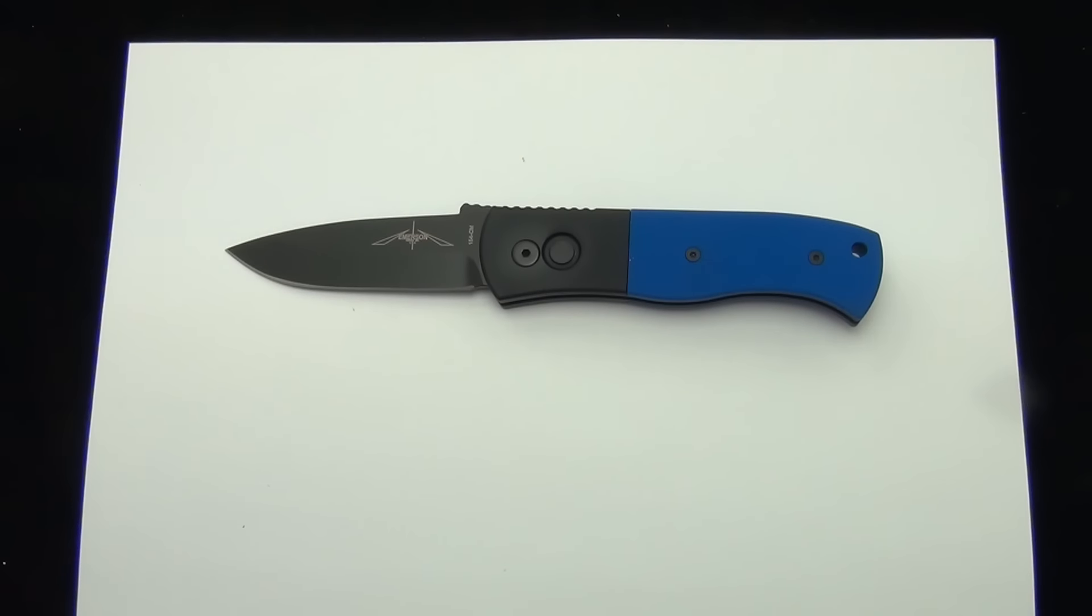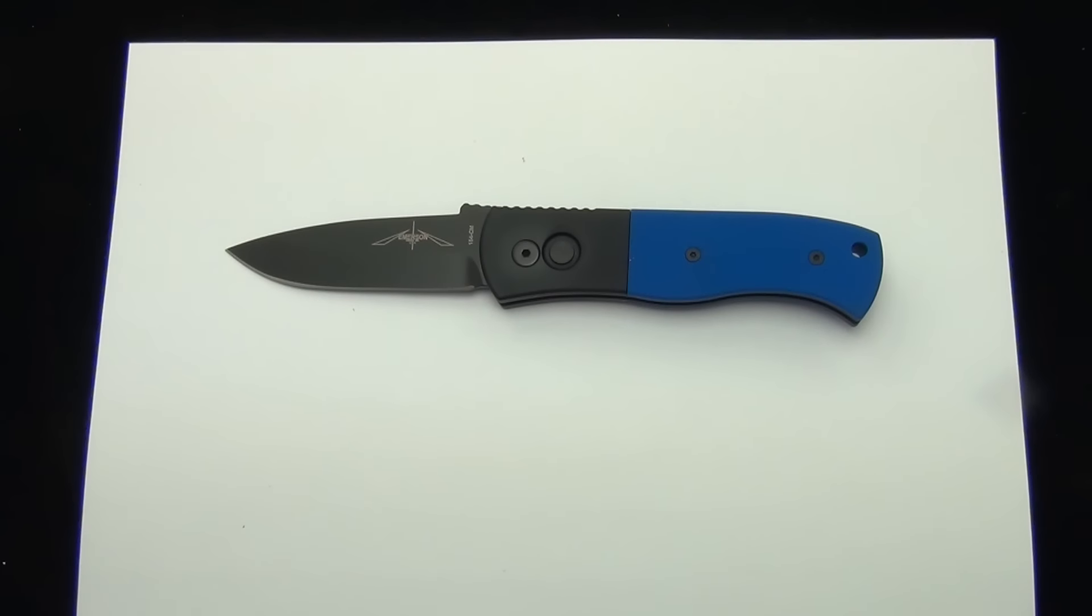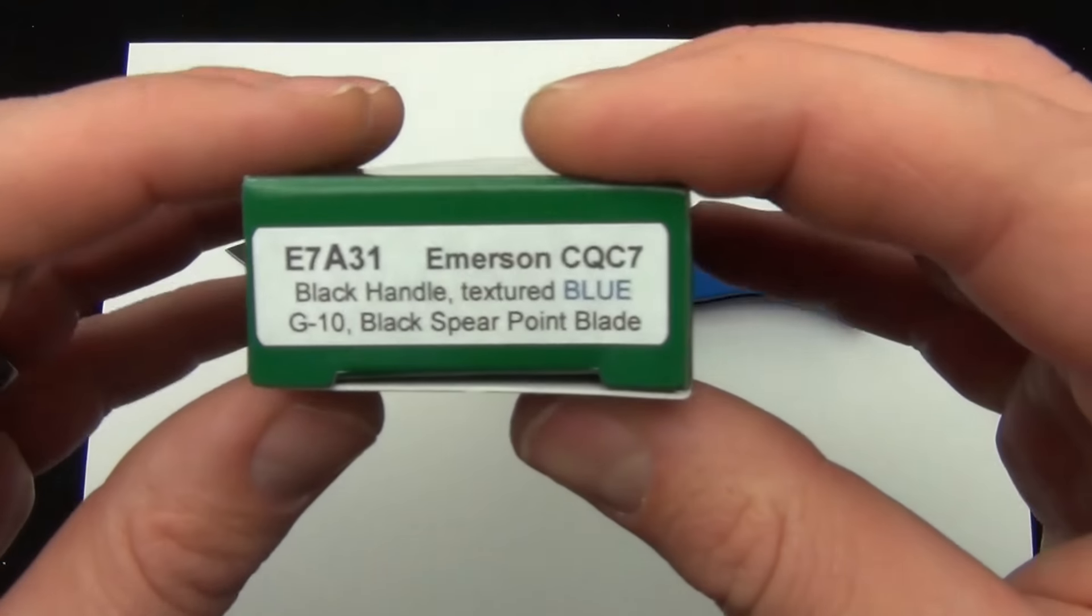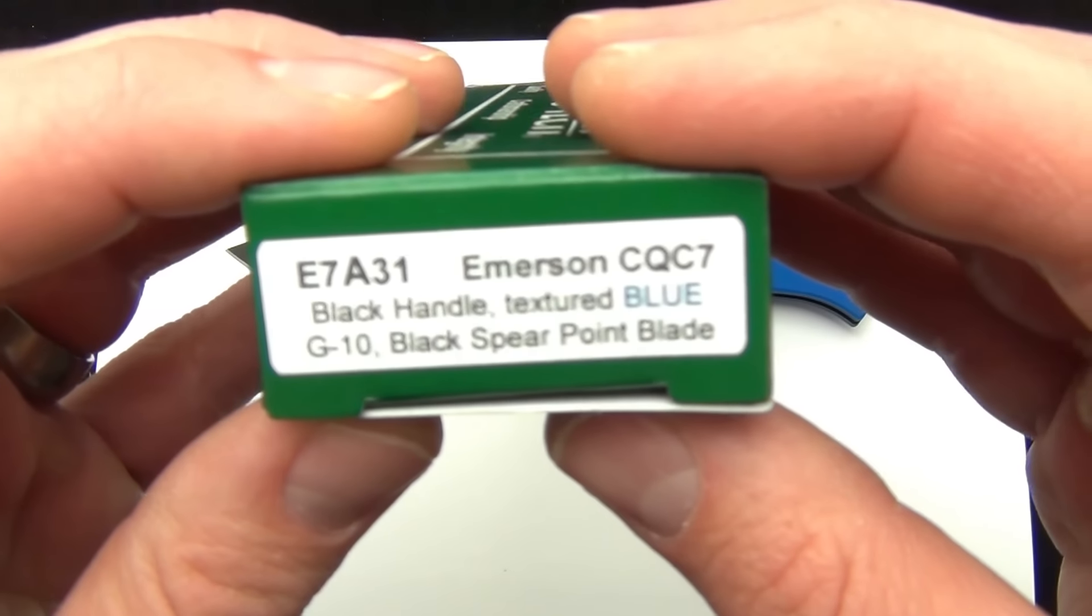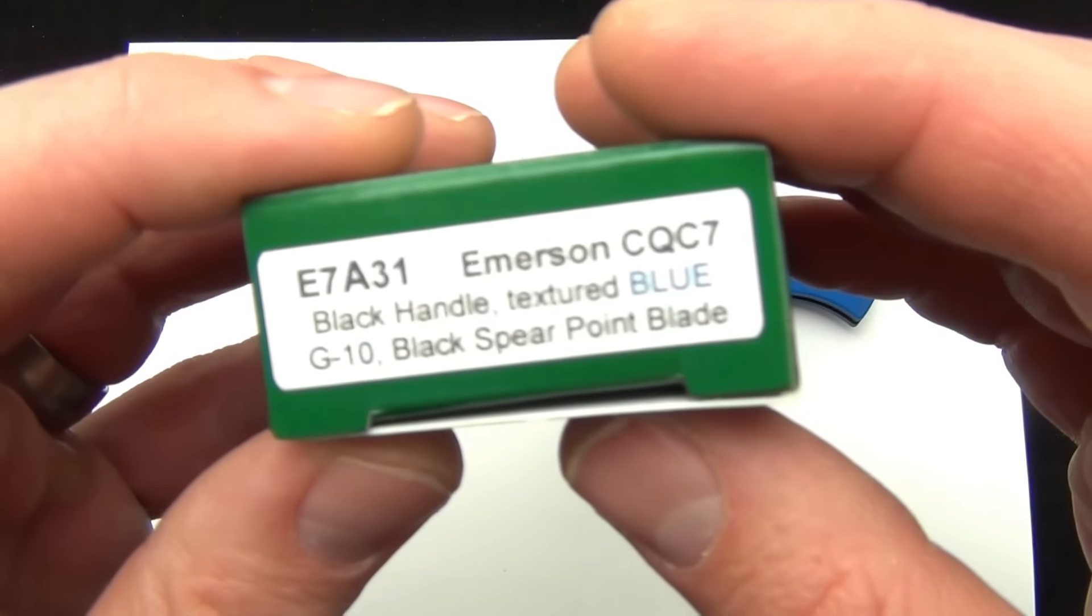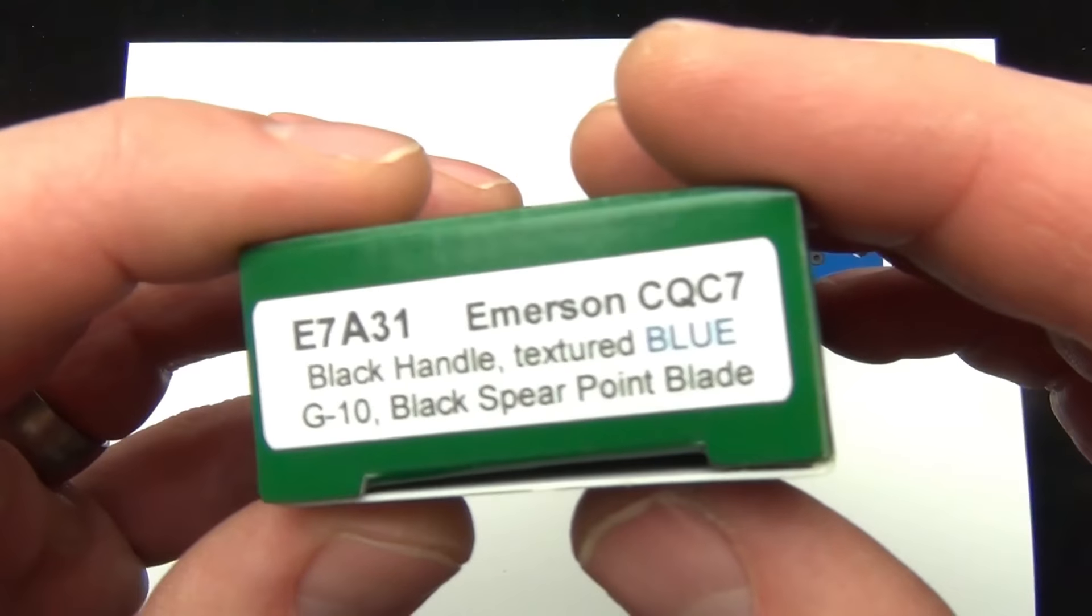Hey Blade Ops, today we're taking a look at the Emerson CQC7 Side Opening Automatic. This is a Pro-Tec collaboration with Emerson. Product code on this one is the E7A31.